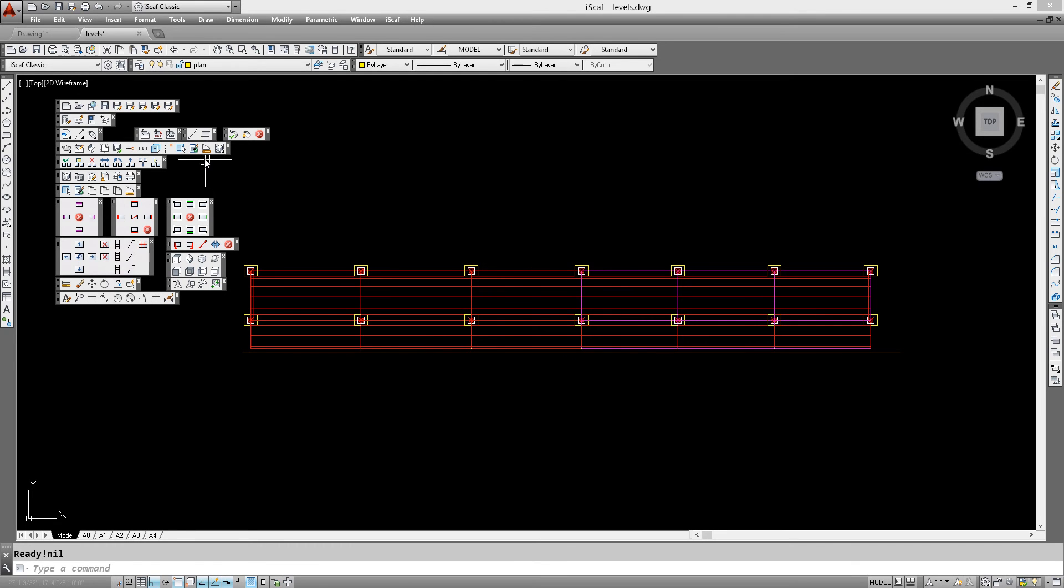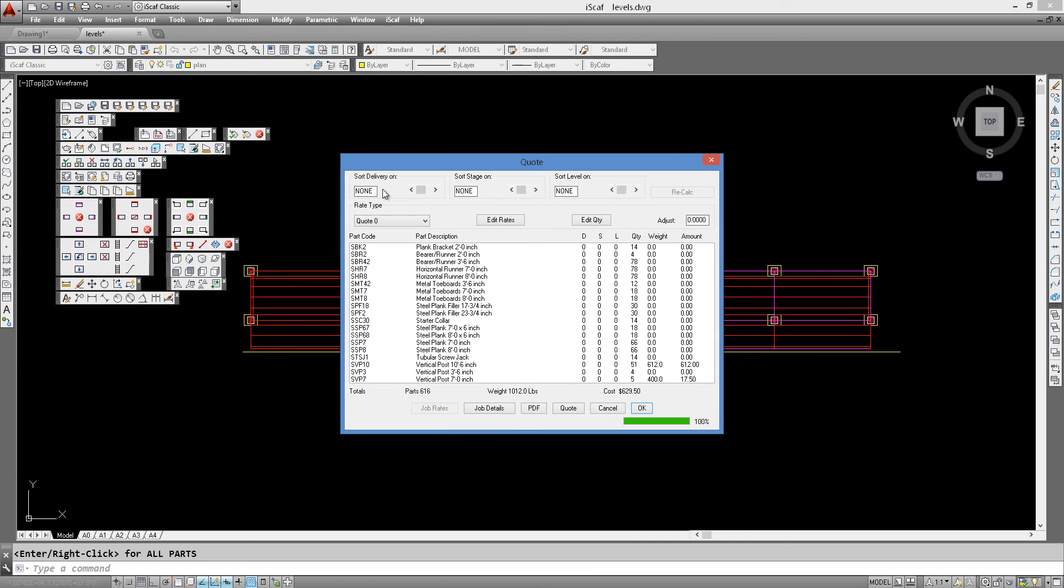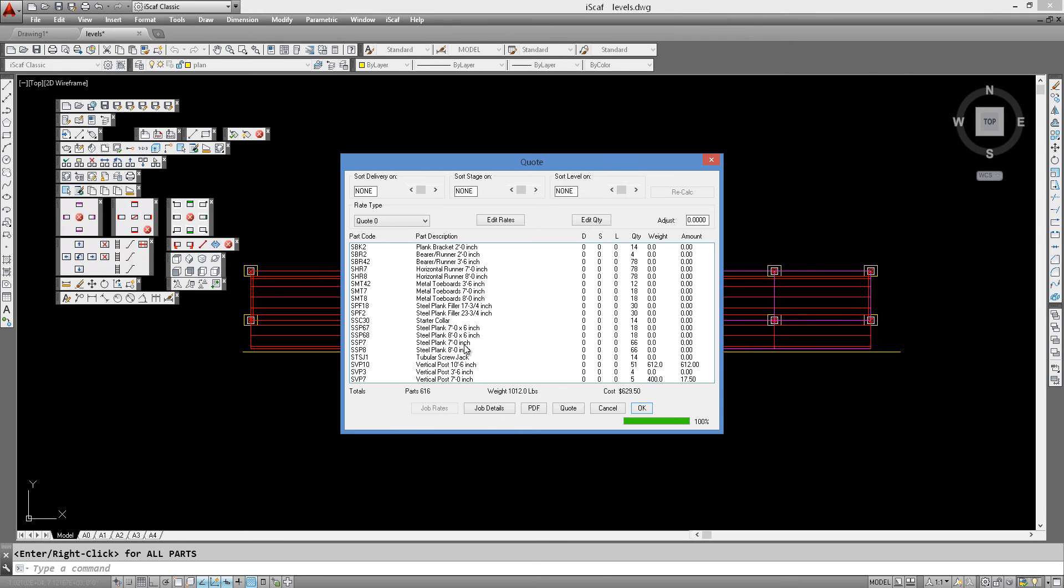So we generate our material list by clicking the quote button. Our material list appears and as you can see we have a total weight of about 1000 pounds of scaffold. Now if we look at the planks and select our 7 foot steel planks,